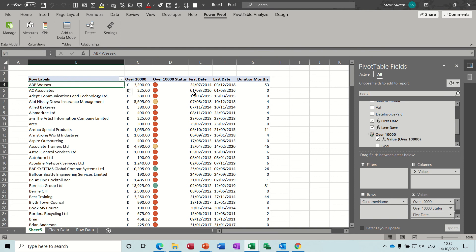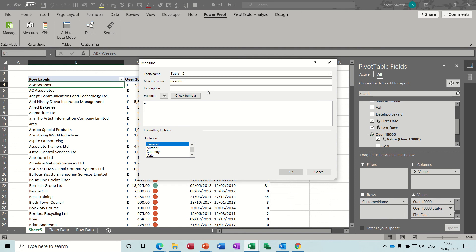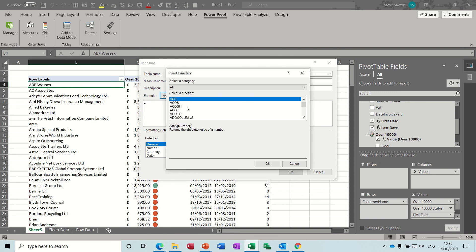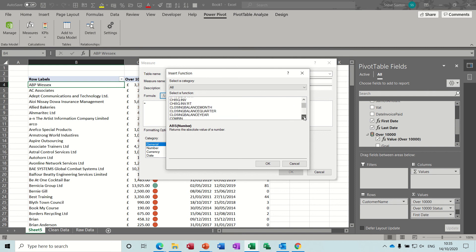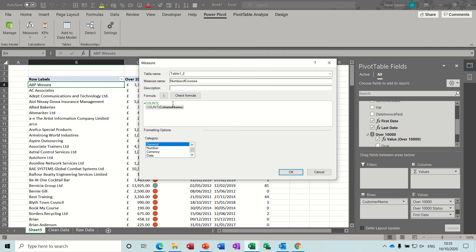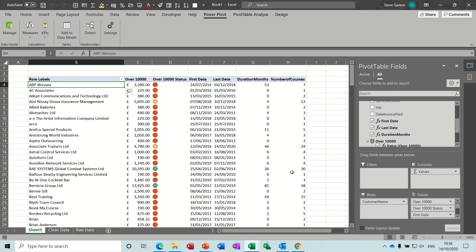Now how many sessions did I do? I need a count. So New Measure — call it 'number of courses' — it's going to be a simple COUNT of Sum of Amount, close the bracket. So the number of courses is: 7, 2, 1, 2, 12 — and so on.